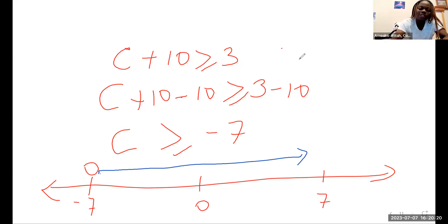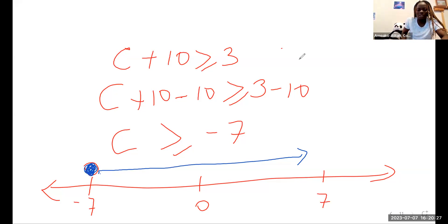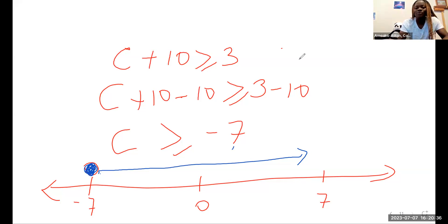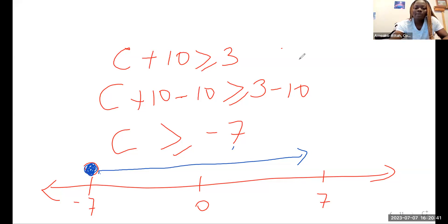On the number line, start at negative seven and move towards the right direction because it's a greater than sign. Since it says greater than or equal to, you fill in the circle at negative seven, meaning negative seven is inclusive — it is part of the values of C.